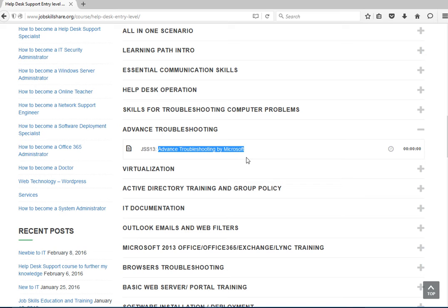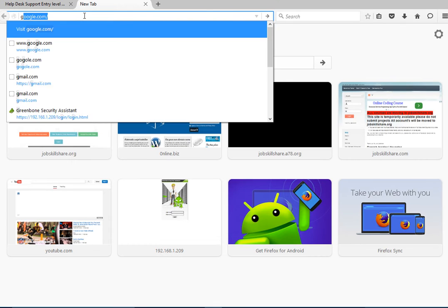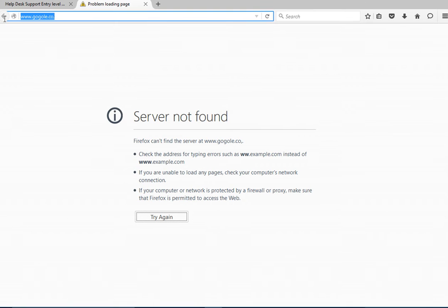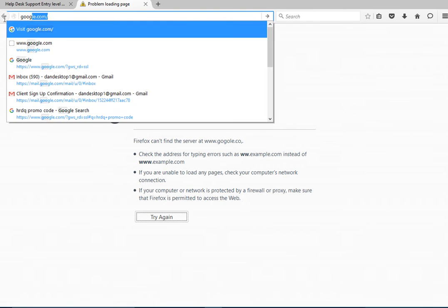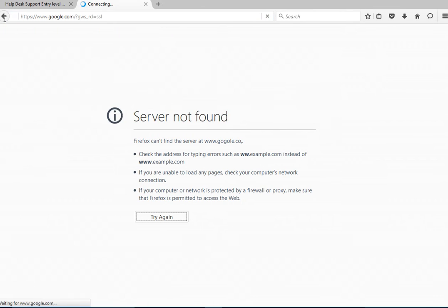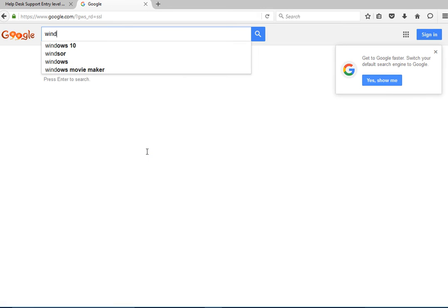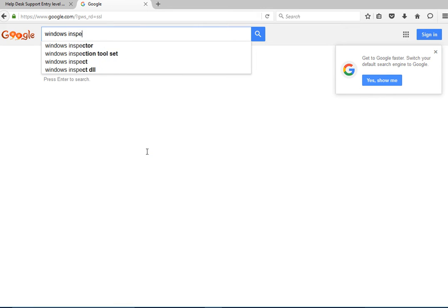So let's get started. Before I start this, I would like to tell you guys that please try all these software stuff on a machine that is temporary virtual machine where if something messed up, I am not responsible for it. So let's get started now. Alright, go ahead and go to google.com and type Windows Inspection Toolset.